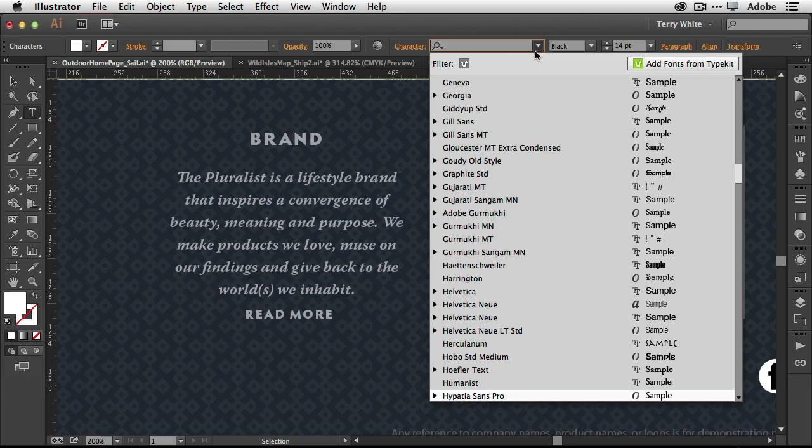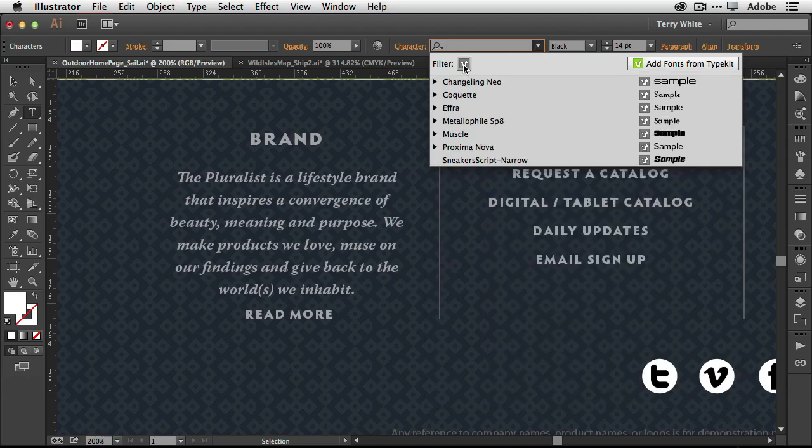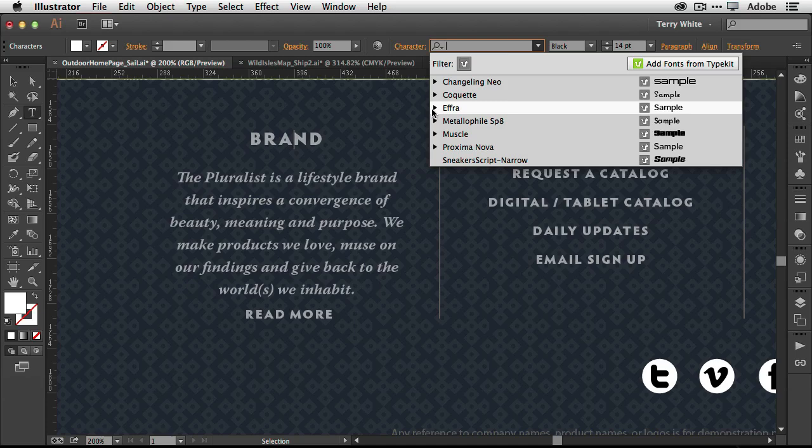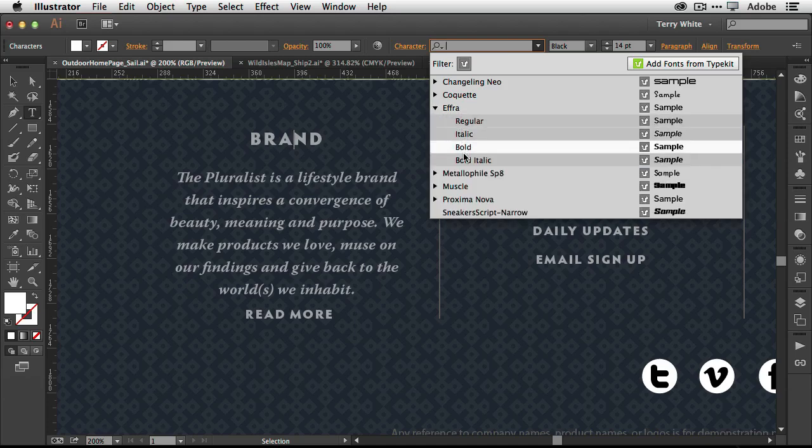And now if I go to my font menu, I can even narrow it down with the Typekit filter and Ephra is there, all four fonts. So now that font is not only fair game for me to use here in Illustrator, but I can use it not only in any other Creative Cloud application.